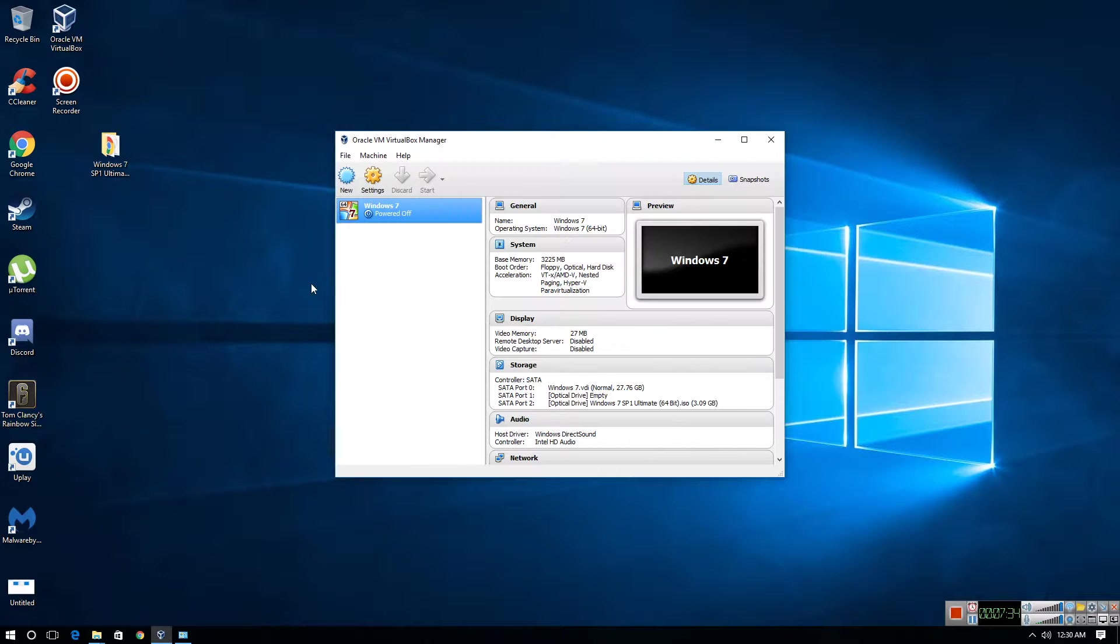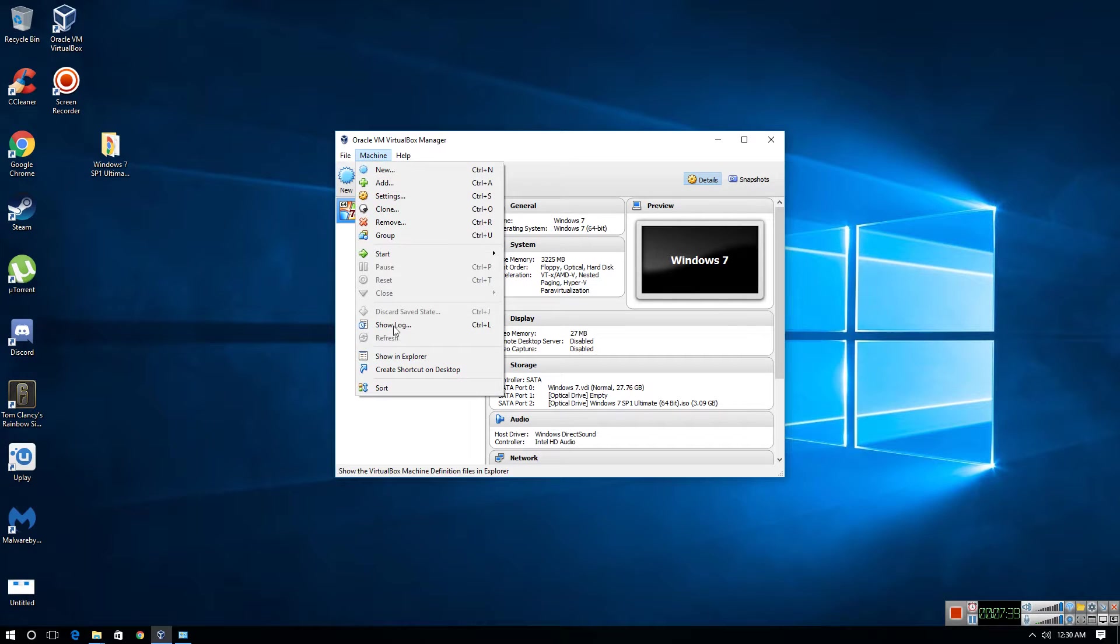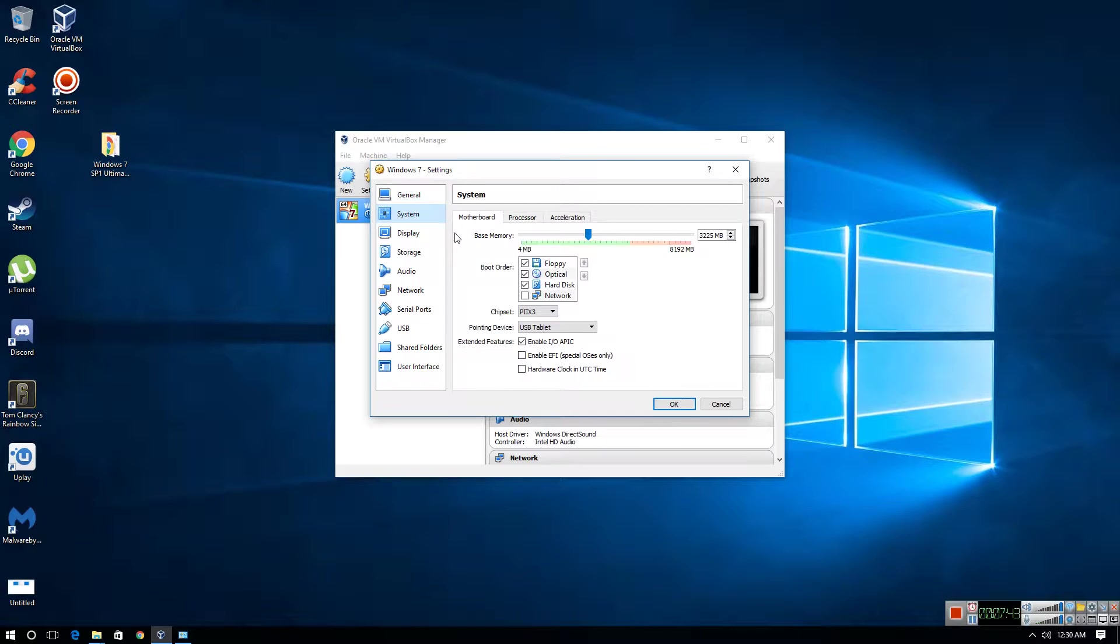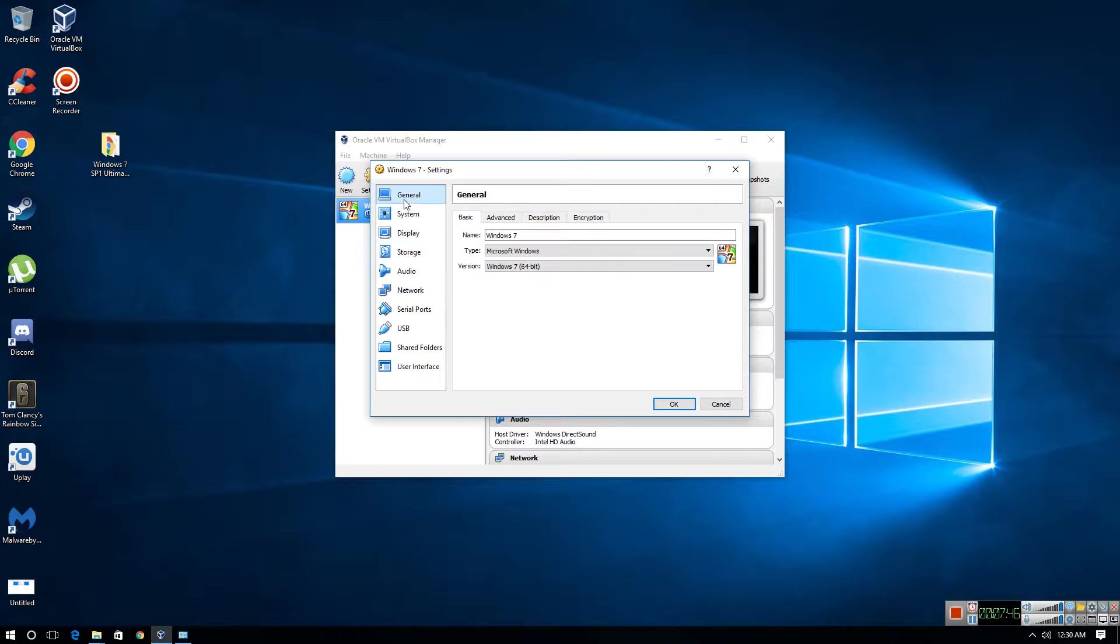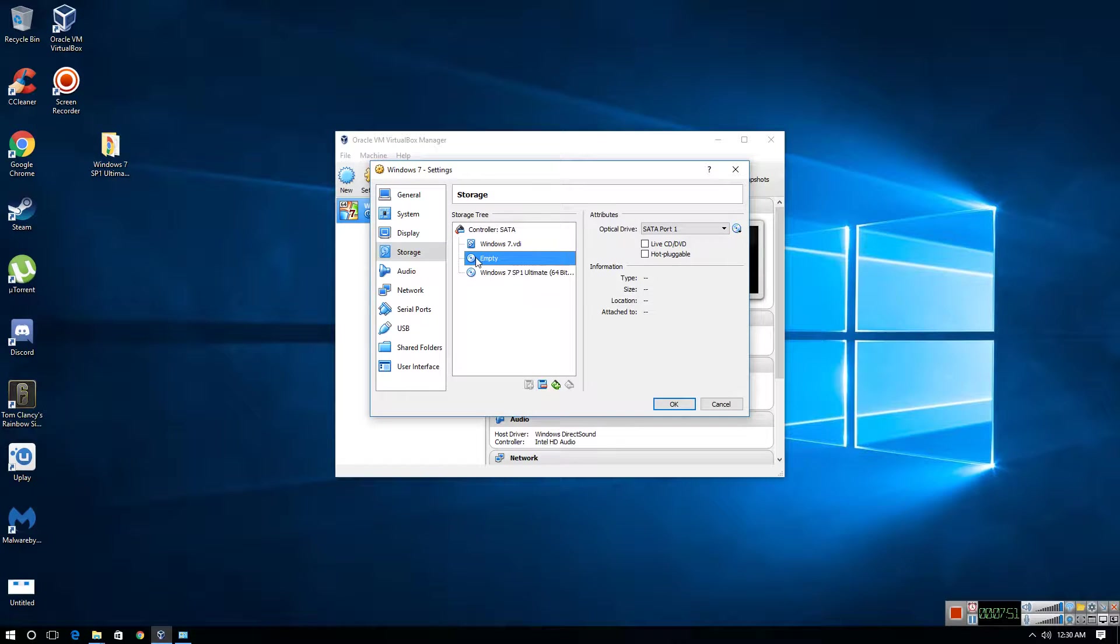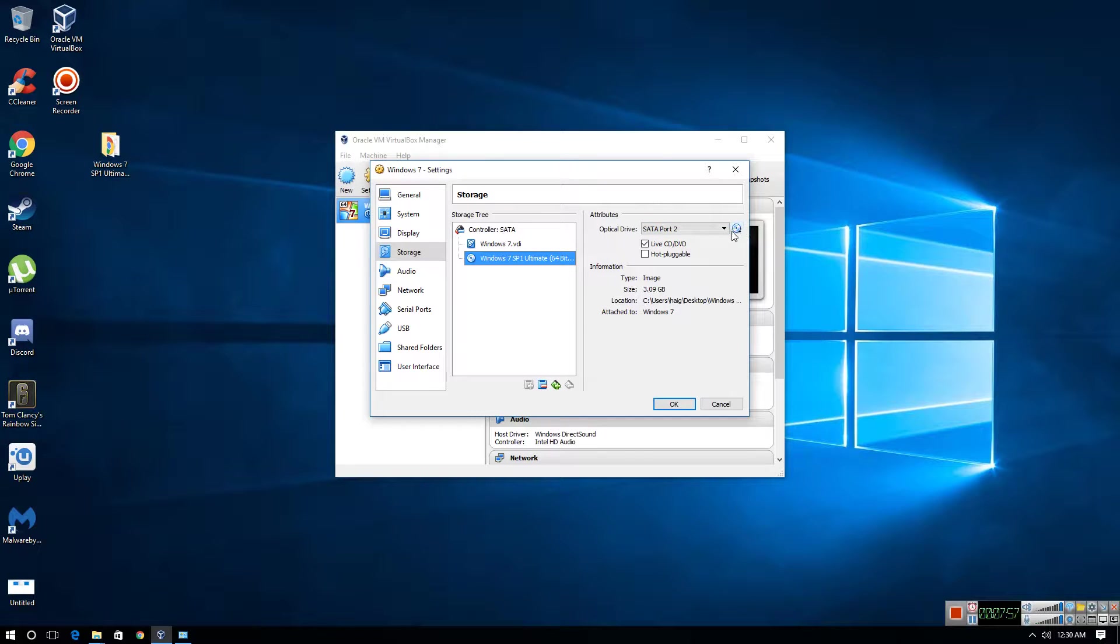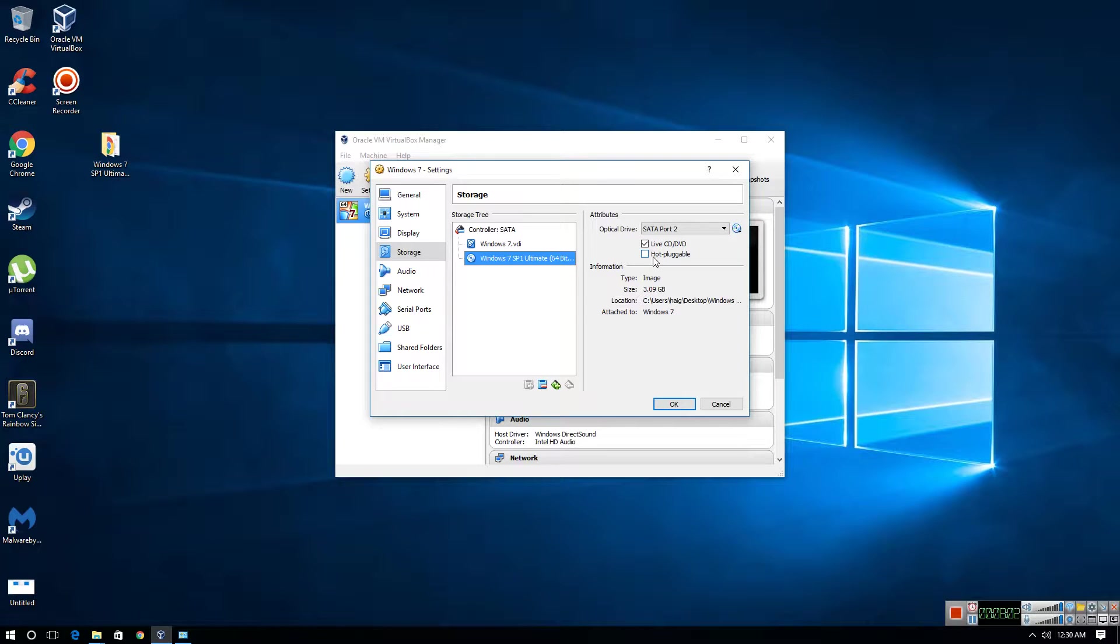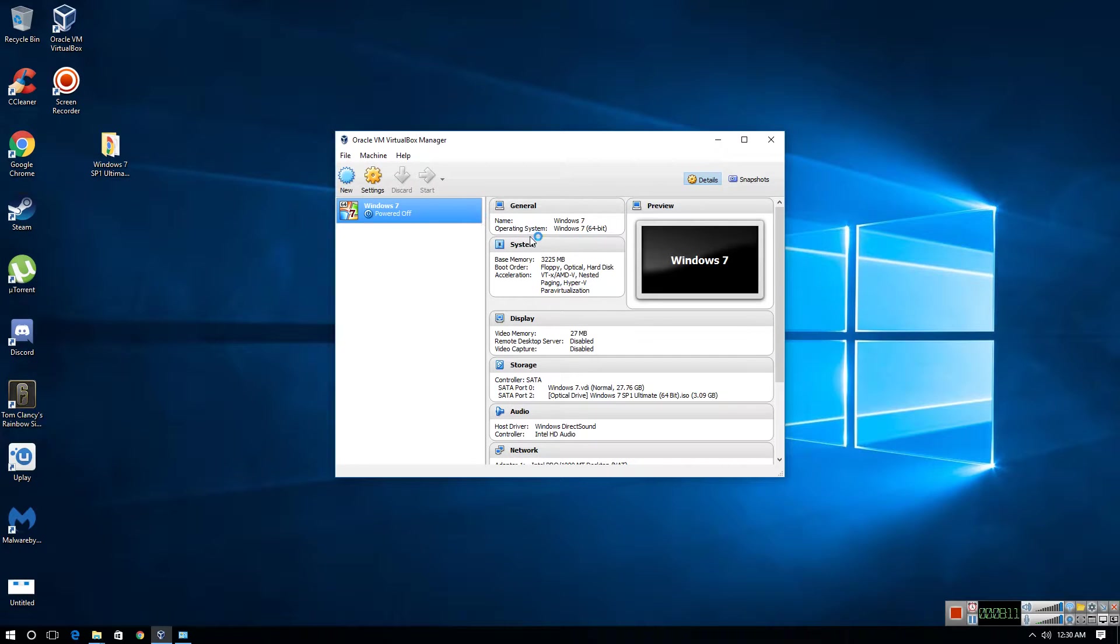For whatever reason, it still isn't finding it. Let's see if I click apply and change these settings. OK. So I don't need to change these things. We'll power it on now and see if it works.